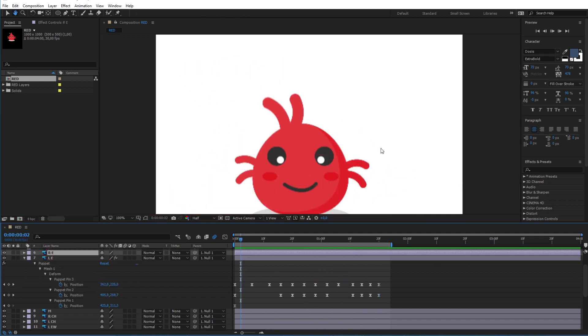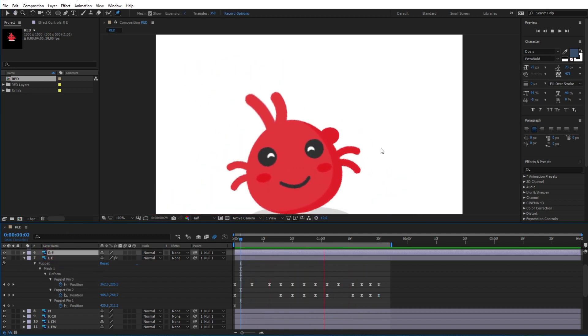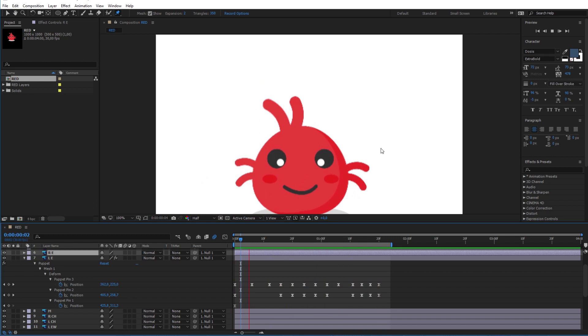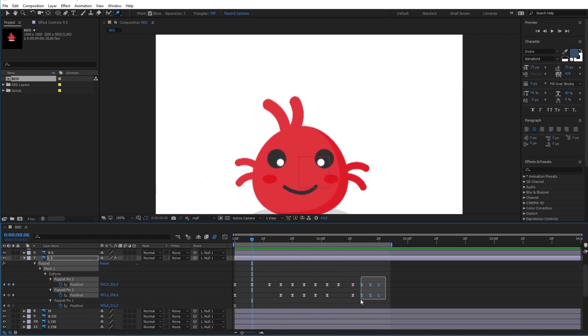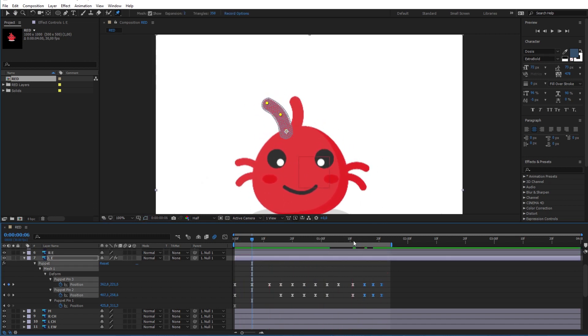Okay, this is what I ended up with. As you can see it is not too perfect, but you will have to give it more time if you want it to be better.